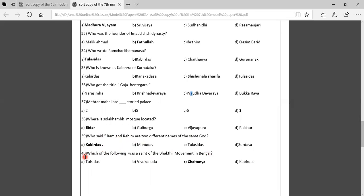Fortieth question: Which of the following was a saint of the Bhakti movement in Bengal? Option A: Tulsi Das, Option B: Vivekananda, Option C: Chaitanya, Option D: Kabir Das. The correct answer is Chaitanya, who was the great saint of the Bhakti movement from Bengal. These are the model test papers for FA1. Please read the lessons, do the online exam properly, and all the best for your FA1 test. Thank you.